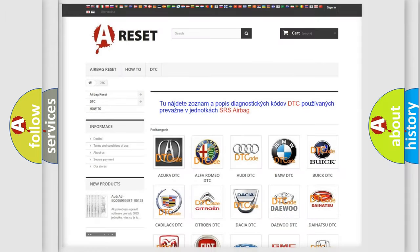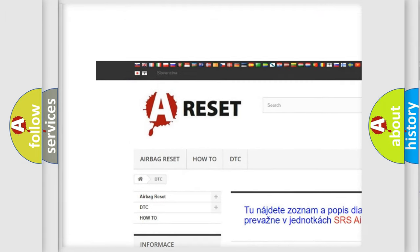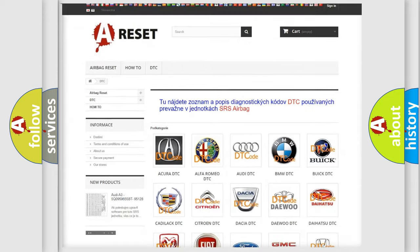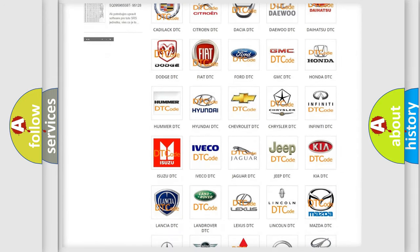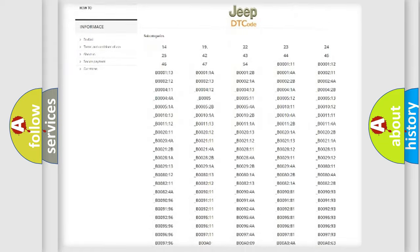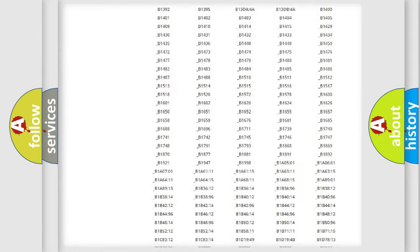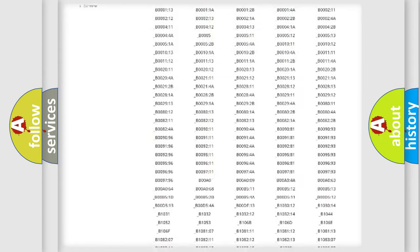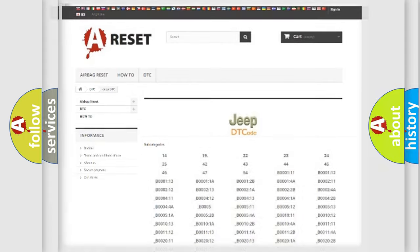Our website airbagreset.sk produces useful videos for you. You do not have to go through the OBD2 protocol anymore to know how to troubleshoot any car breakdown. You will find all the diagnostic codes that can be diagnosed in Jeep vehicles, and also many other useful things.